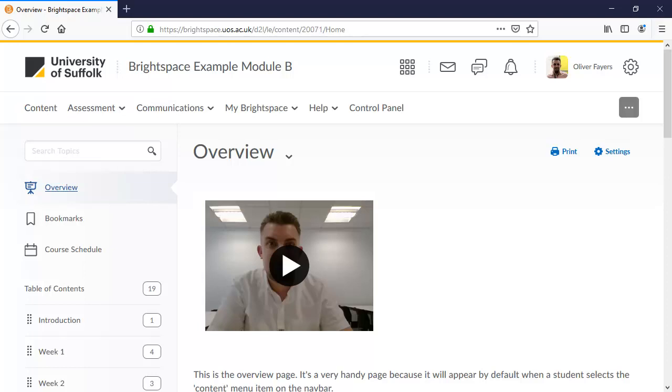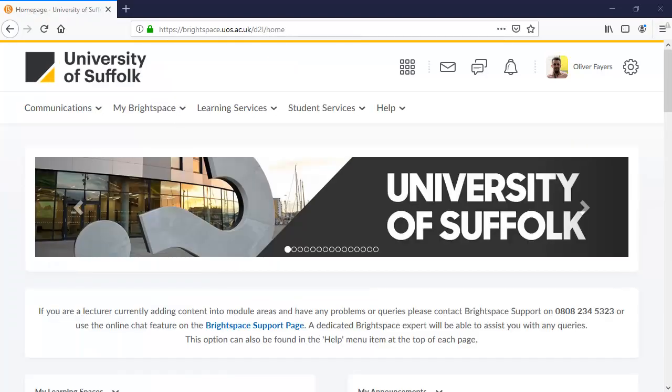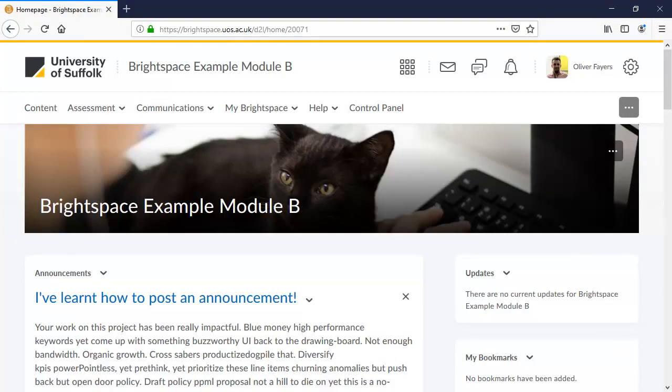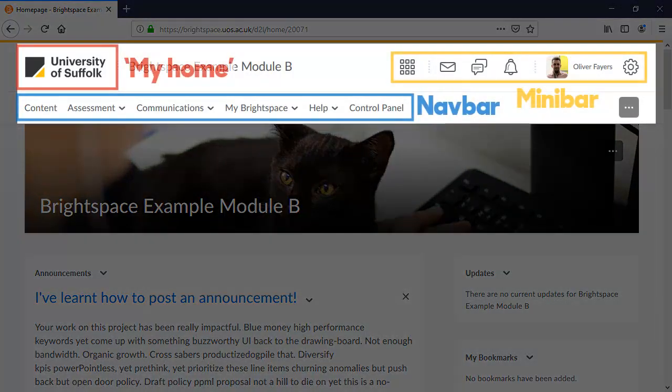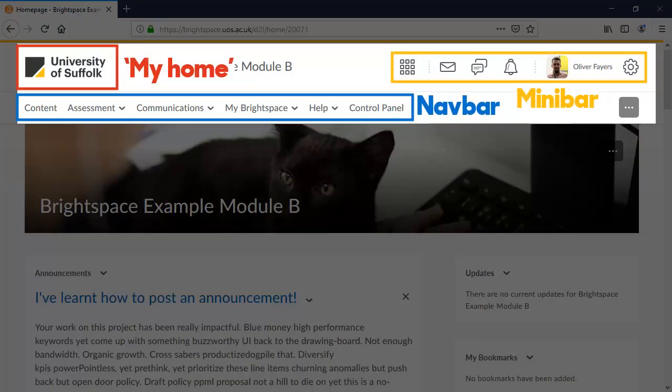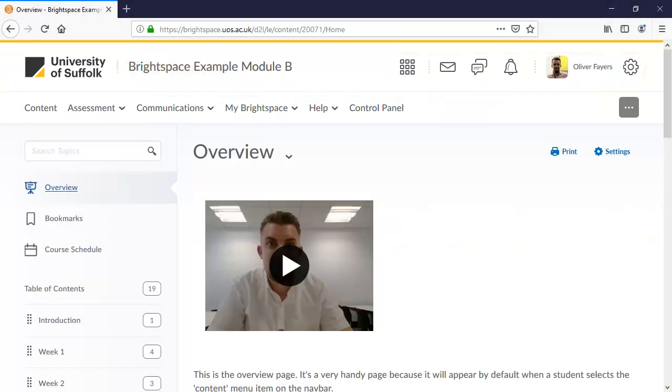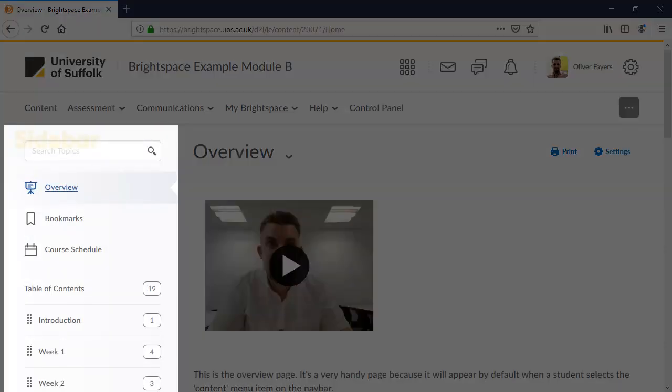That just about covers the basics of how to navigate on Brightspace. Let's just recap the key elements. We've covered the Brightspace homepage, which looks like this. The module homepage, which looks like this. We've looked at my home, the minibar and the navbar. Inside the module, we looked at content and saw the sidebar containing the table of contents.